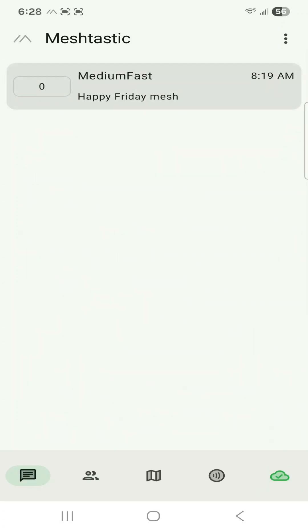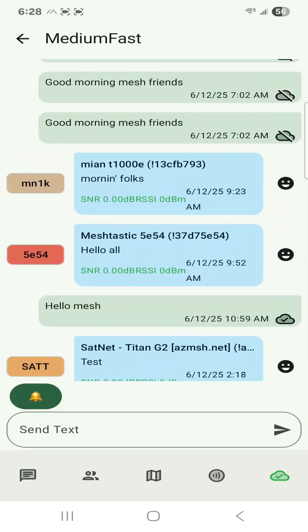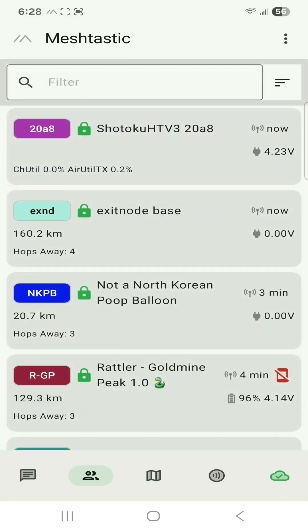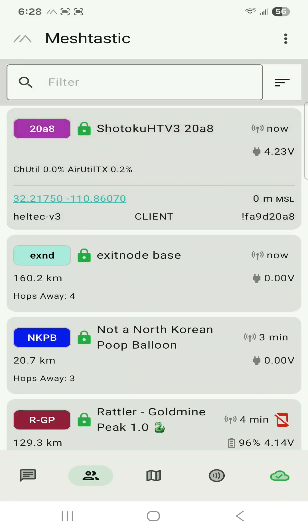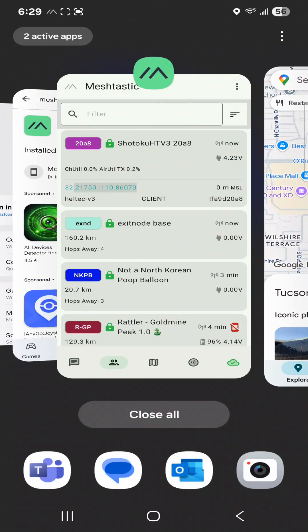Let's check out the chat. This is the medium-fast chat here. Phoenix and Tucson are able to chat with each other — sometimes mine don't get through. Here's the node list. Don't worry, that's not my actual location — on my channel precision I set it to within two kilometers.